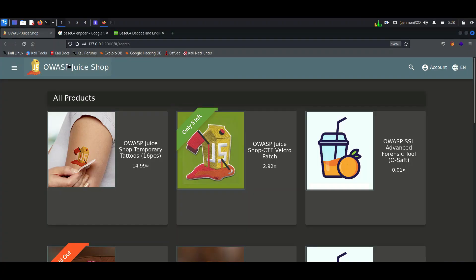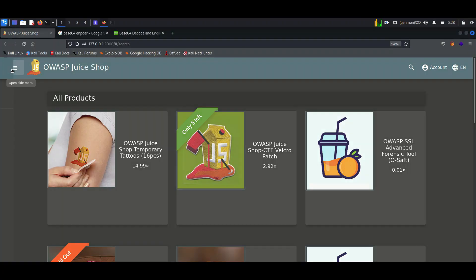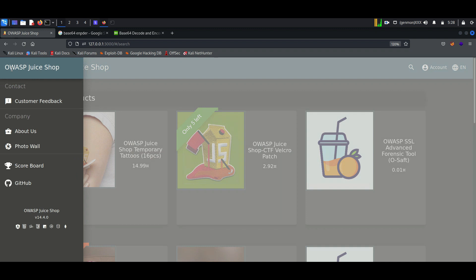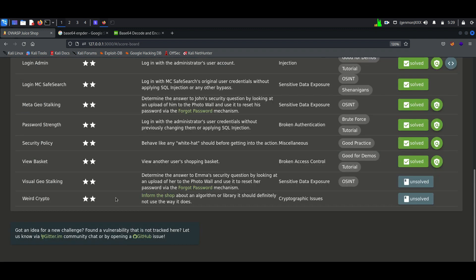Hello everyone, once again welcome back to How to Hack. Today we will continue exploiting vulnerabilities of the Juice Shop application. Today's vulnerability is about sensitive data exposure.